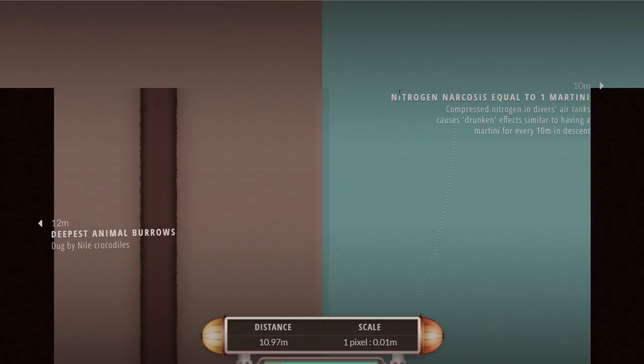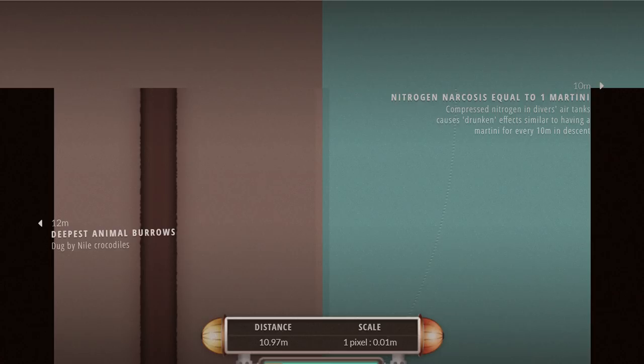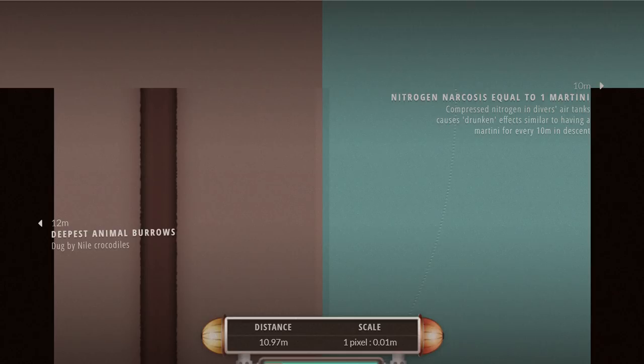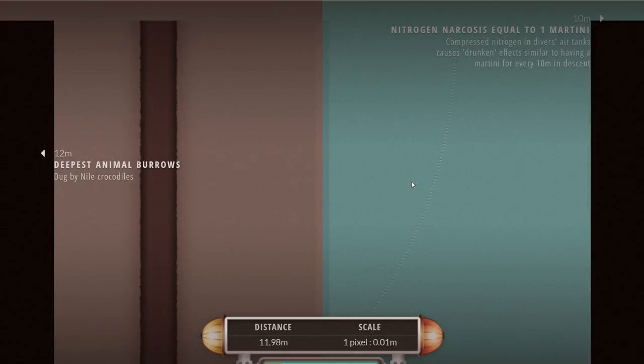At about 10 meters we discover that this is where the nitrogen narcosis equals to drinking one martini. Nitrogen narcosis is a very interesting topic especially if you ever start scuba diving. It's essentially being kind of unofficially drunk from too much nitrogen in your blood and as you go deeper and deeper in the water the amount of nitrogen actually increases and you become more and more drunk.